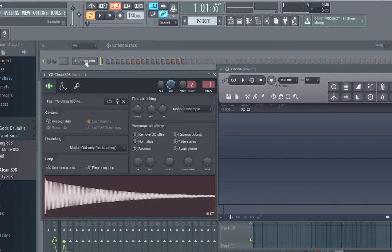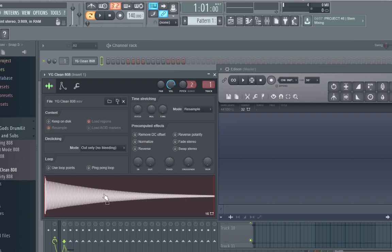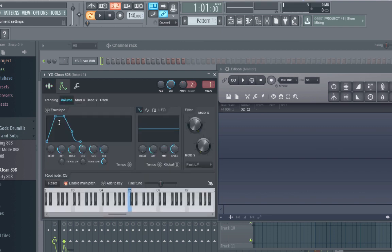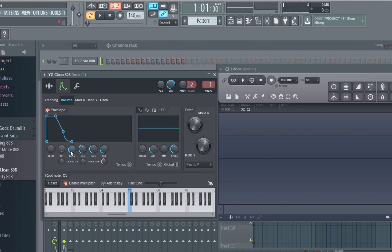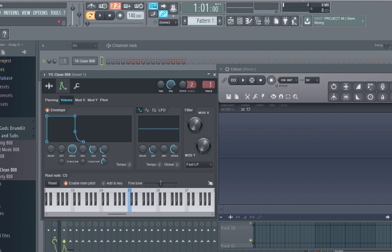So I already have an 808 selected, it doesn't really matter which 808 it is, but the first thing I do is I go over to this little envelope setting and I lower the attack all the way so I like my 808s to hit right away, put the hold all the way up and then I lower the decay and I kind of make this box.